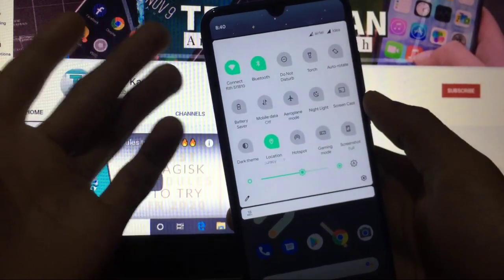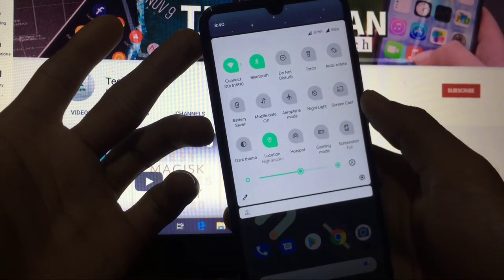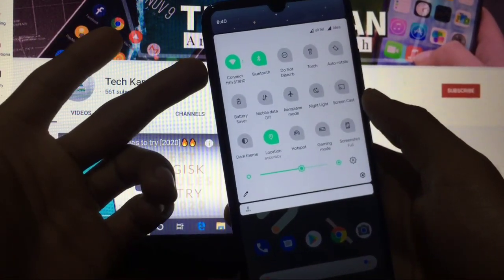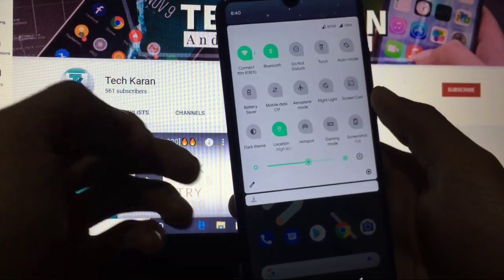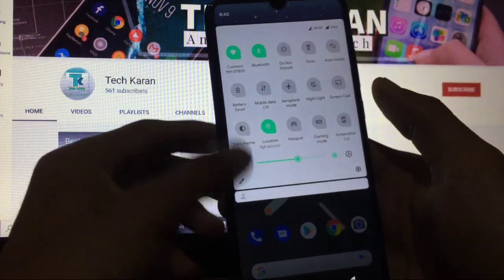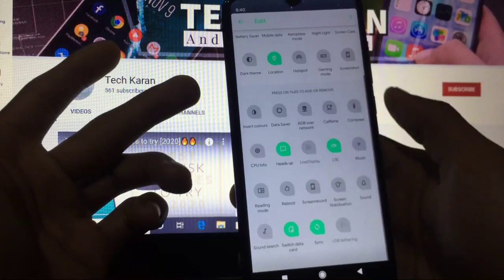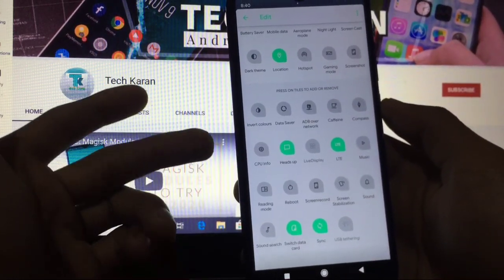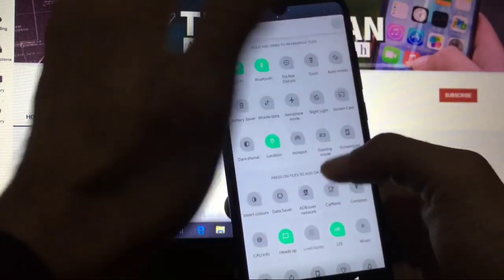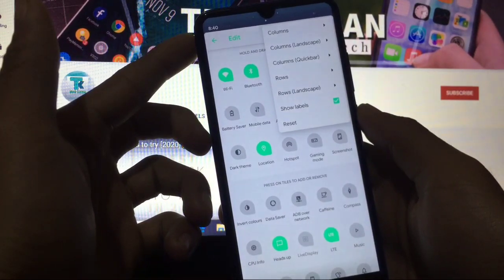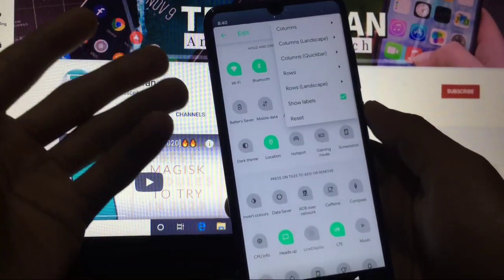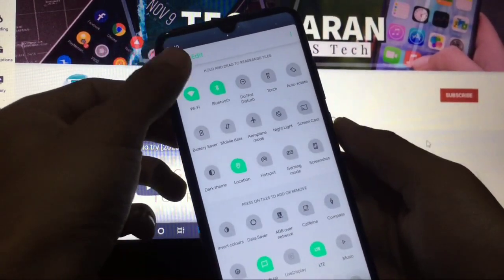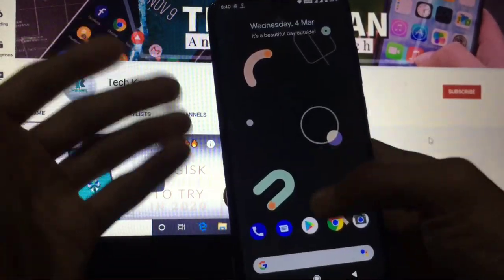You can see the quick setting tiles are there with header image working nice. You can see the animations, the colors perfectly looking great. You can customize from here. These are the tiles which you can add or remove. You can also edit from here: columns, landscape, rules, everything. Customization options are many.